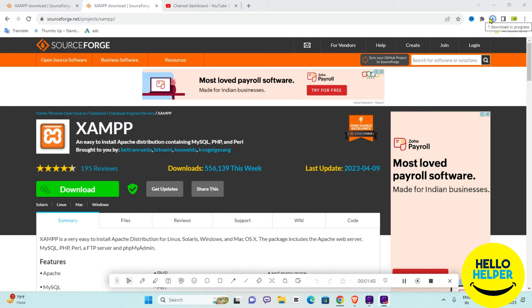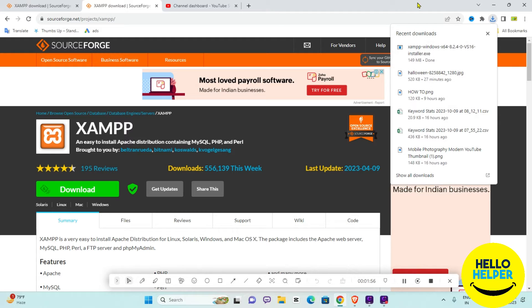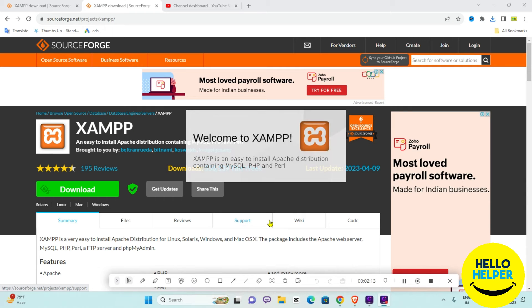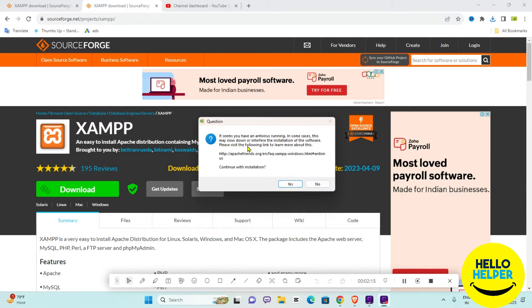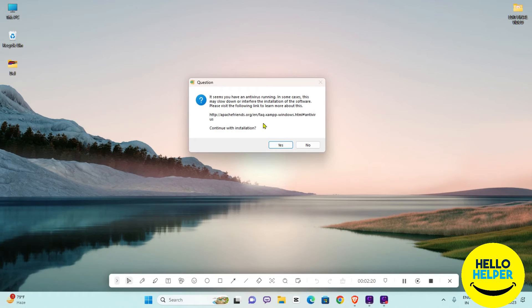You can see the download is nearly done — it will take around eight to nine seconds. We are going to install this application in Windows 11. Simply click on the icon, press Yes when prompted, and click on 'Continue with Installation', then click Yes again.